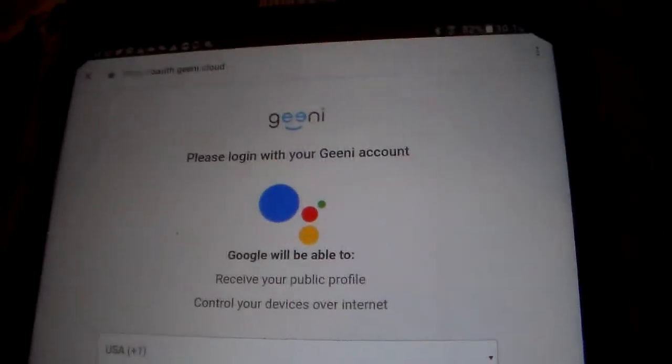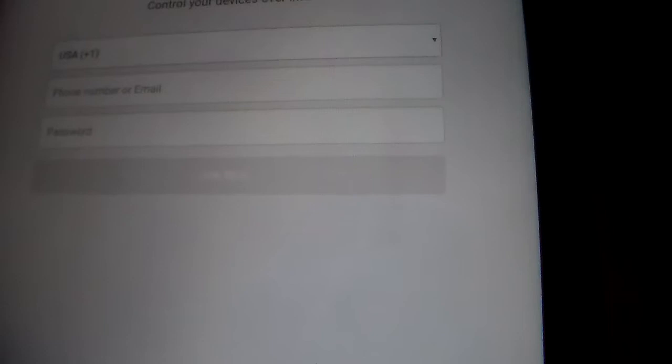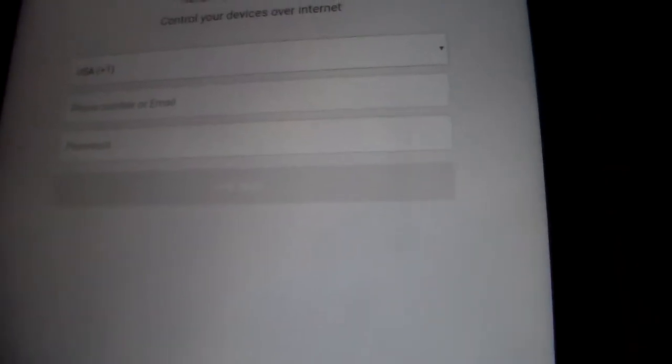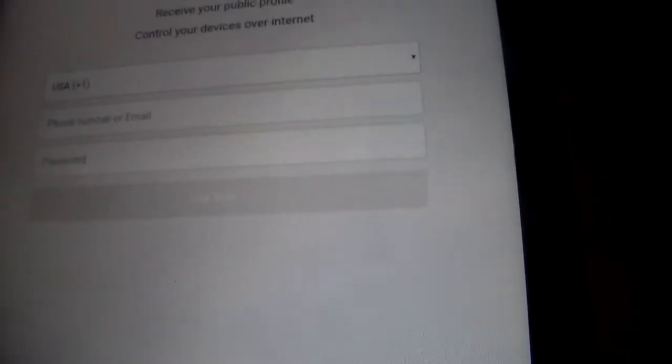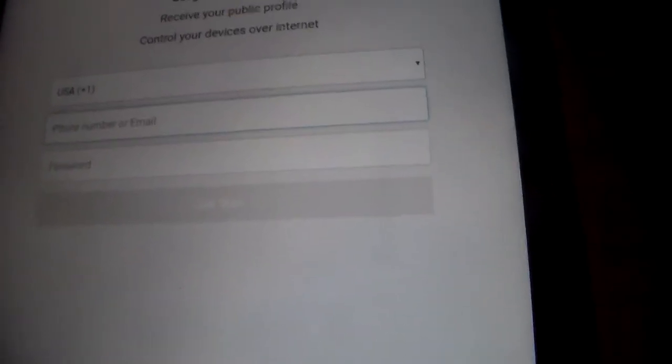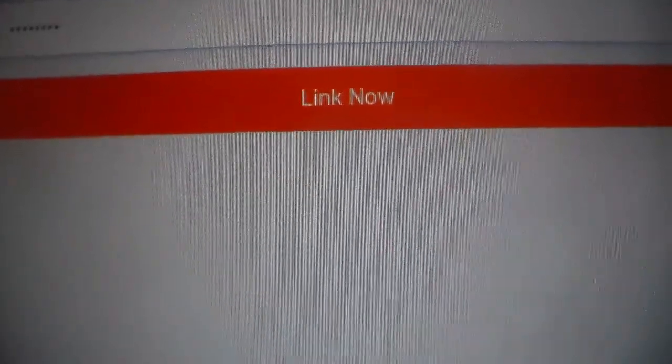Once there, sign in with your phone number or email. In this case, it's my phone number. So type in your phone number and password. Google will autofill that for you. Then type in your password and select Link Now. Once you've selected Link Now, it's linking your Genie account. And there it is.